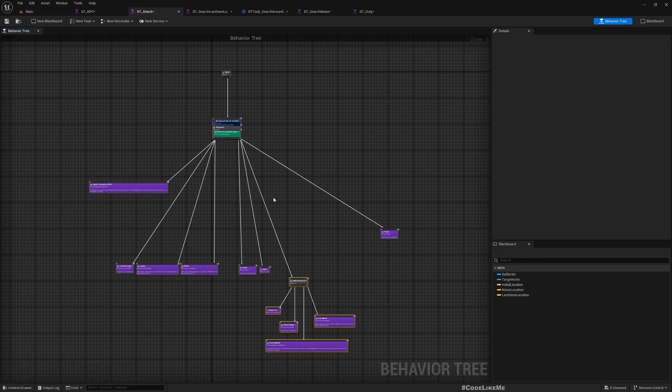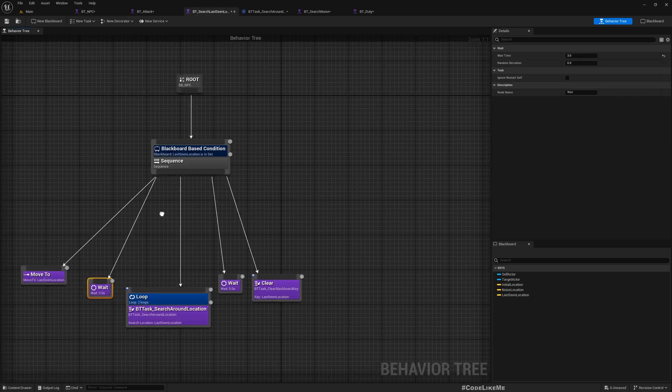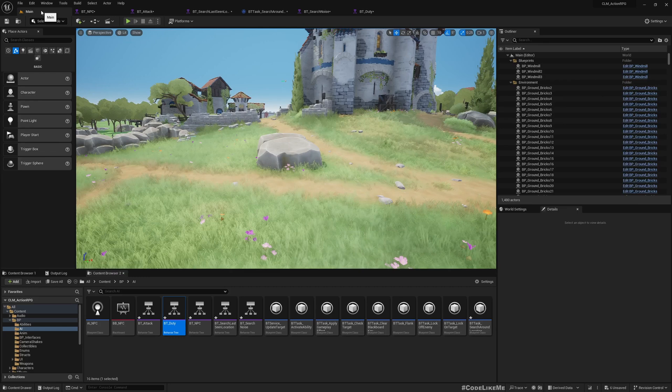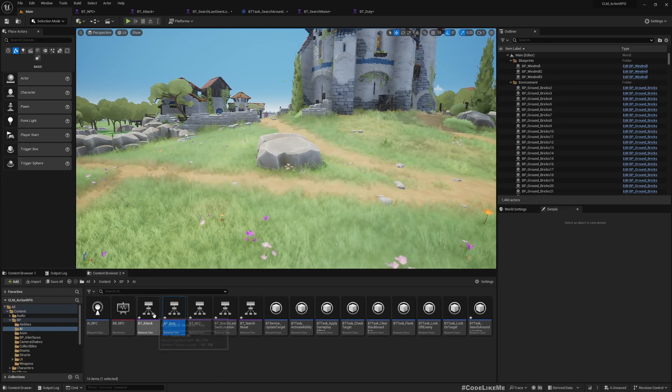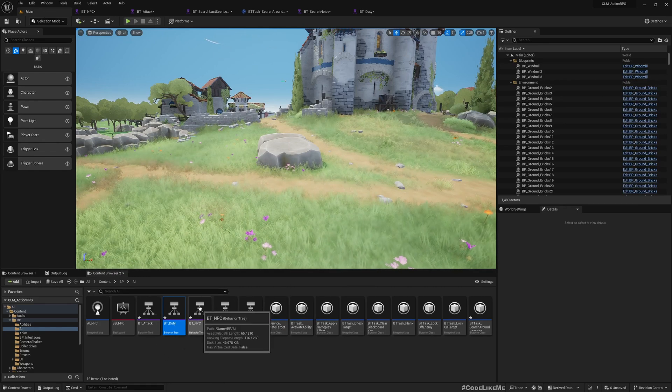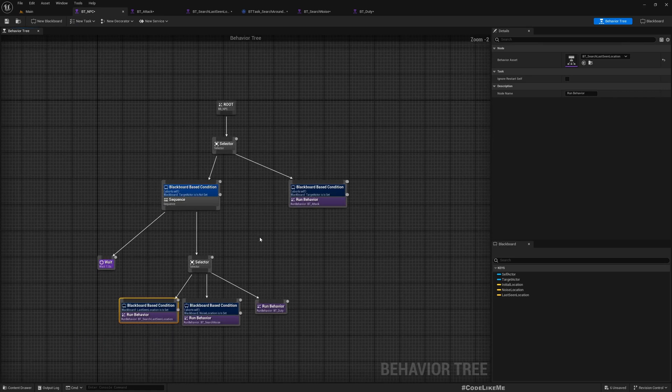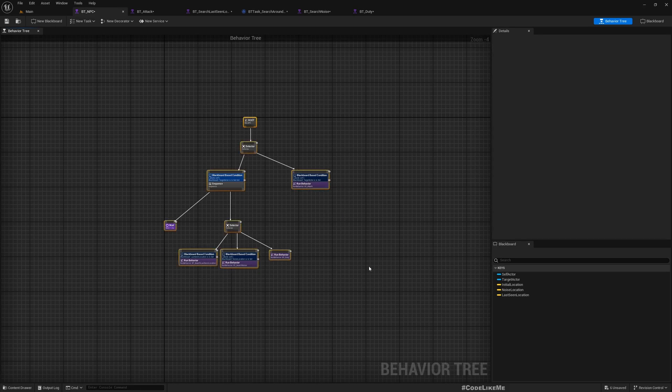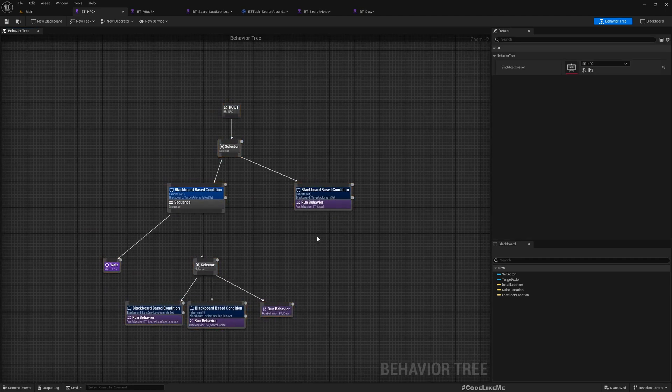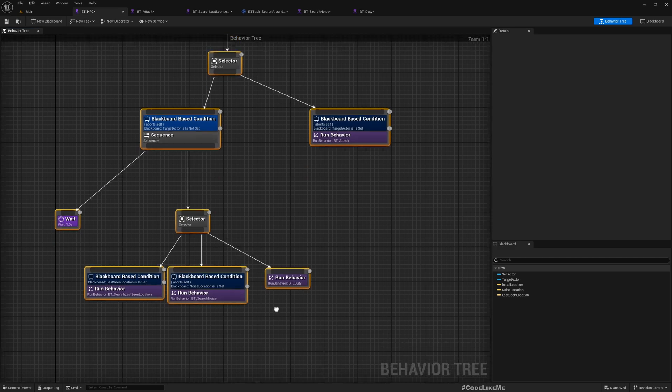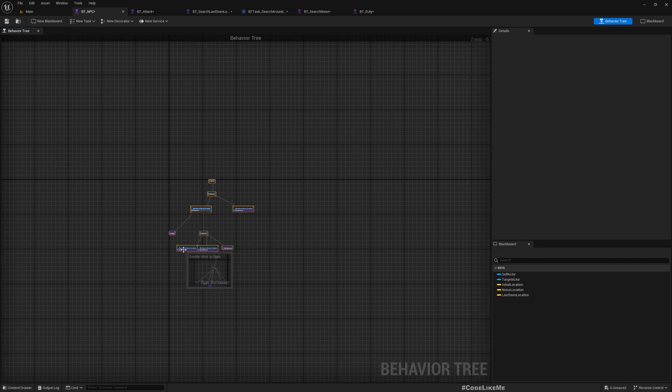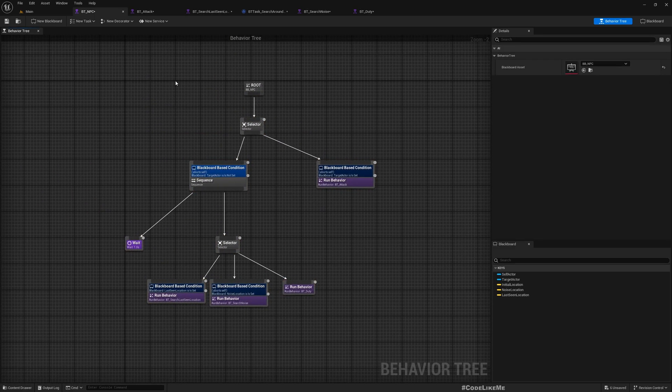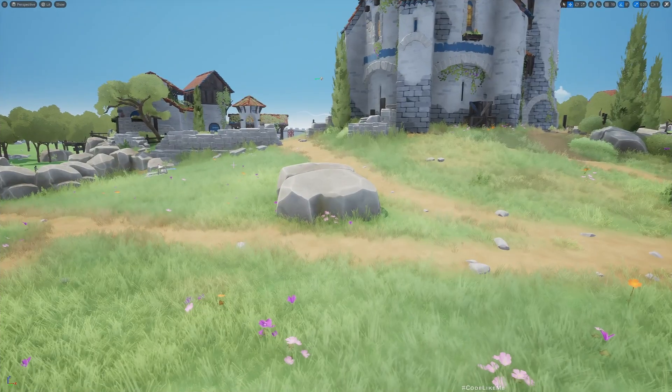You can see all those behavior trees here, and all of them are used inside this main BT ANPC behavior tree. So this is the main behavior tree, but we have used nested trees so that this becomes more manageable and easier to understand what happens in each branch, rather than having everything inside one behavior tree. This is what we are going to do, so let's see how to do that today.